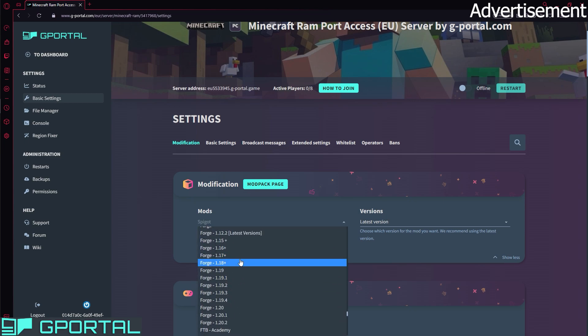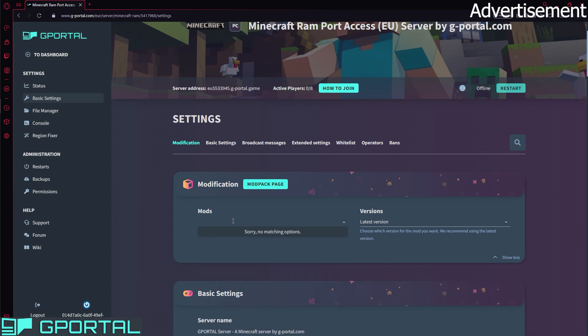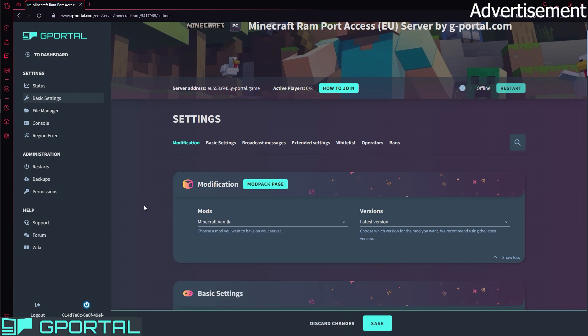If you have, for example, Vanilla in here and you have played on it — you have an existing world on this mod — then you can't just switch to Spigot since then you will lose your world. If you just bought a server and by mistake chose Vanilla, you can just switch to Spigot since then you don't have a world to lose. But if you have an existing world, it's very important that you don't just switch to Spigot or Paper or whatever mod you want to play. Then you have to follow the next step of my video, otherwise you will lose your world.